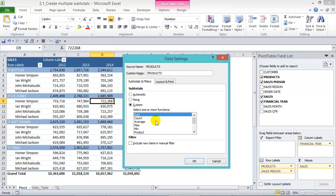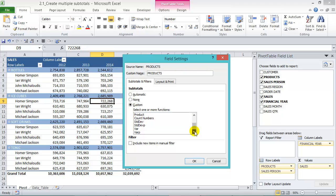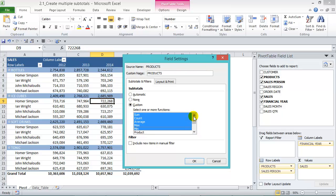We can click on Sum, we can also click on Count, on Average, Maximum, Minimum, and we have a few other subtotals that we can include there. But let's just include these and press OK.